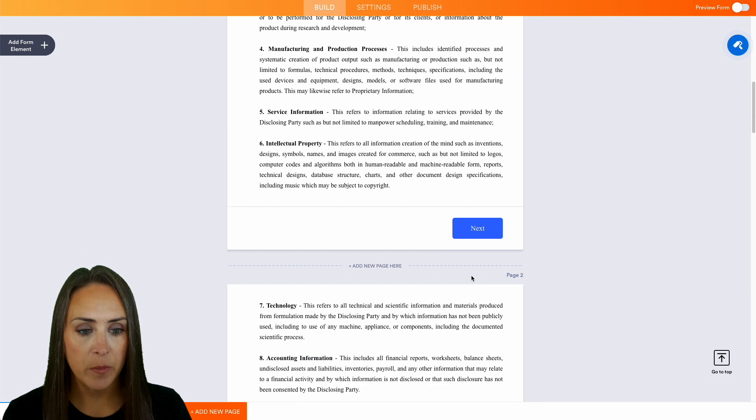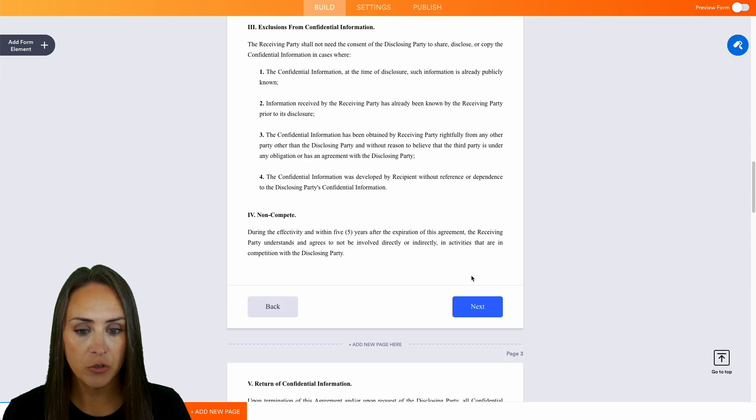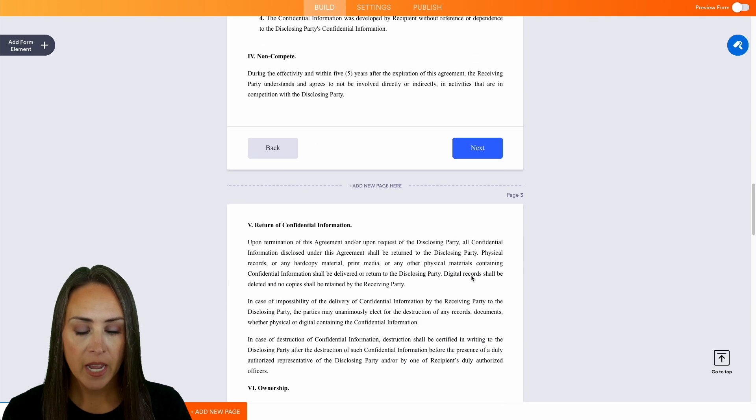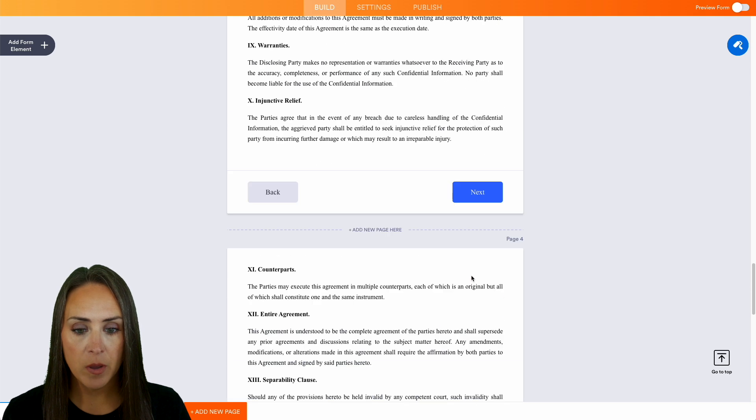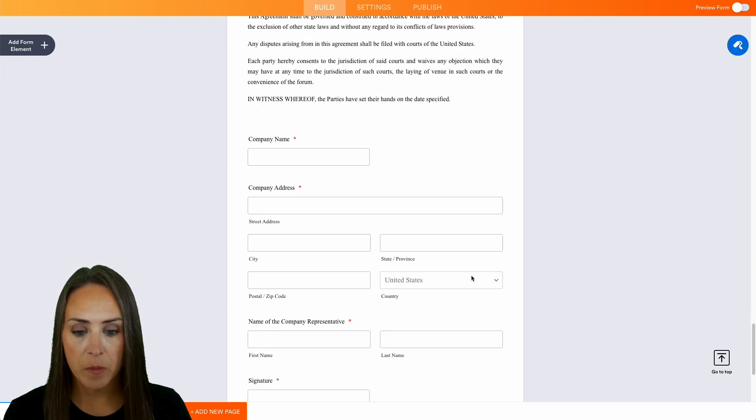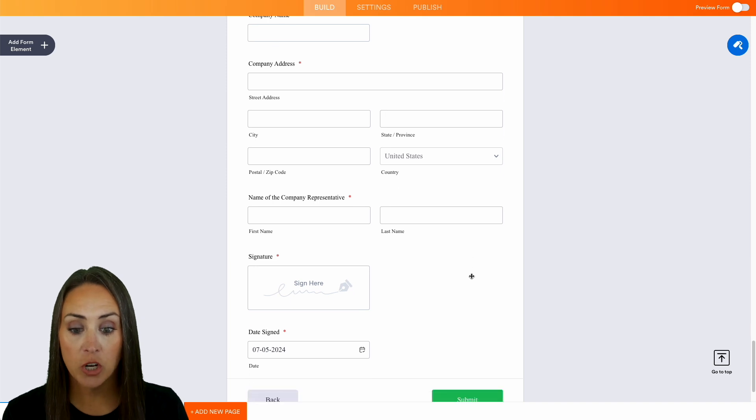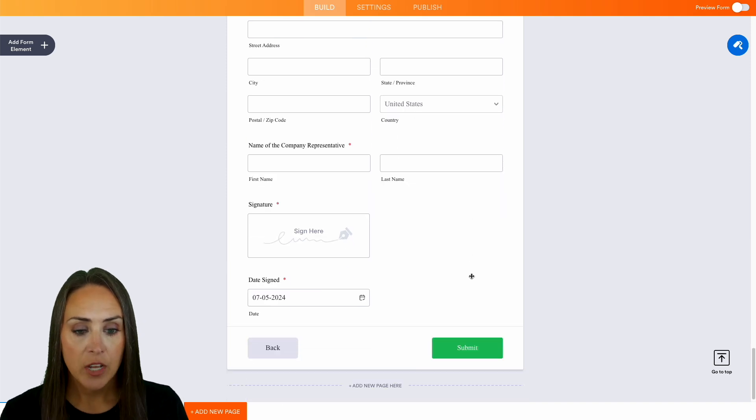We have the NDA at the top. Looks like we have a few pages to go through to read, and then at the very bottom we have company name, company address, name of the company representative, a signature, and a date.